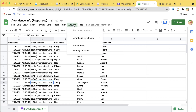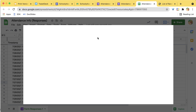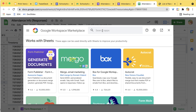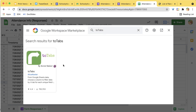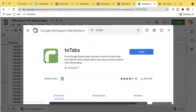Now I'm going to come up to the Add-ons menu and choose Get Add-ons. You're going to search for Two Tabs — that's T-O-T-A-B-S. I personally coded this. So Two Tabs by Alice Keeler — I want to install it.